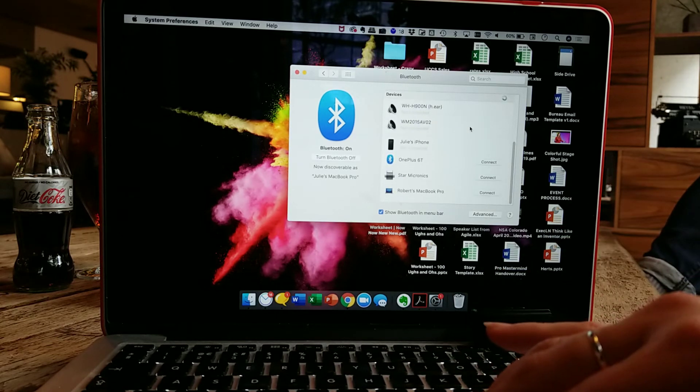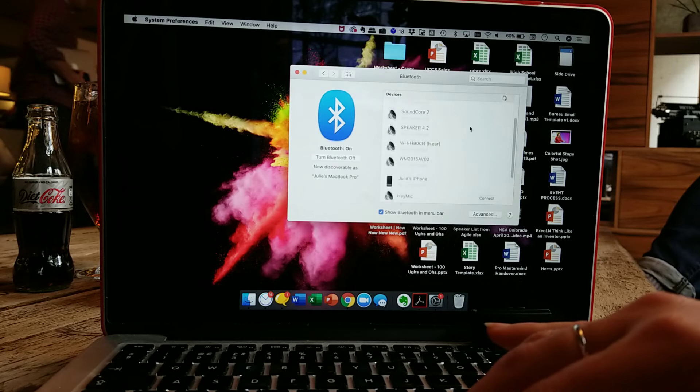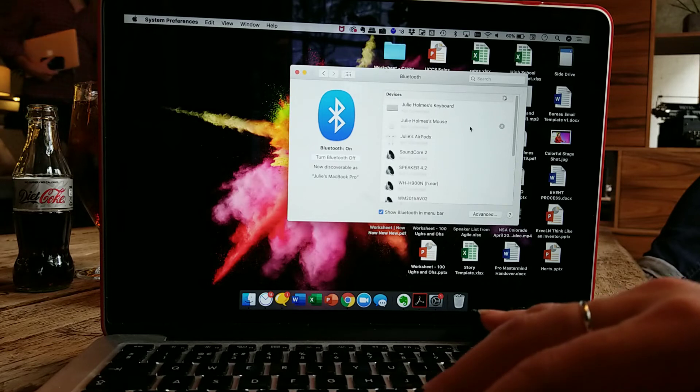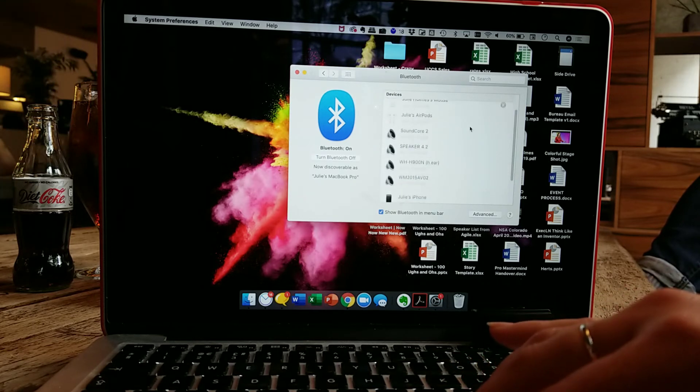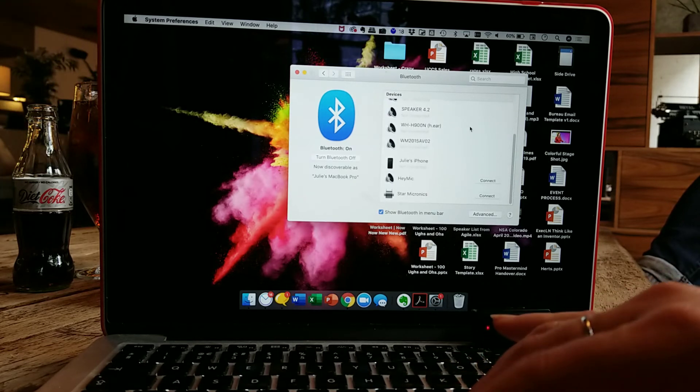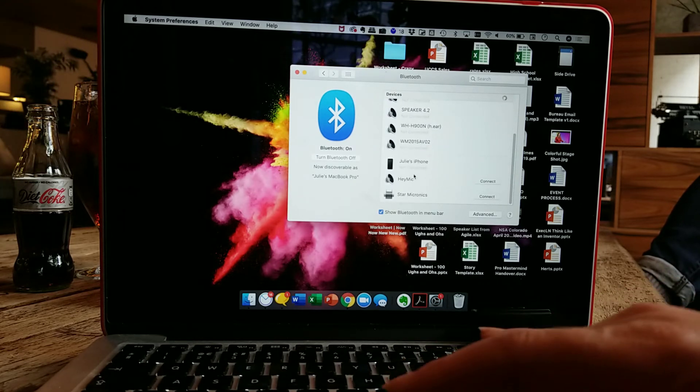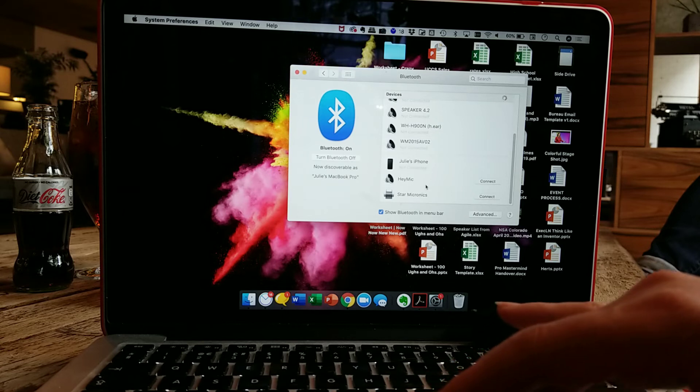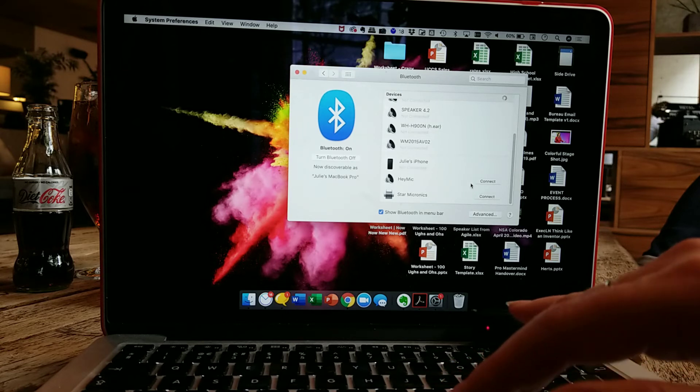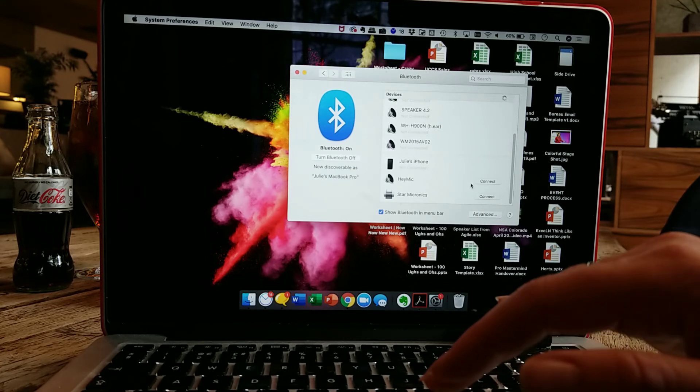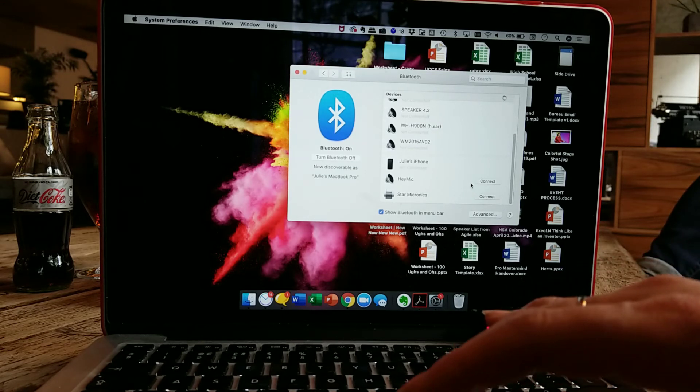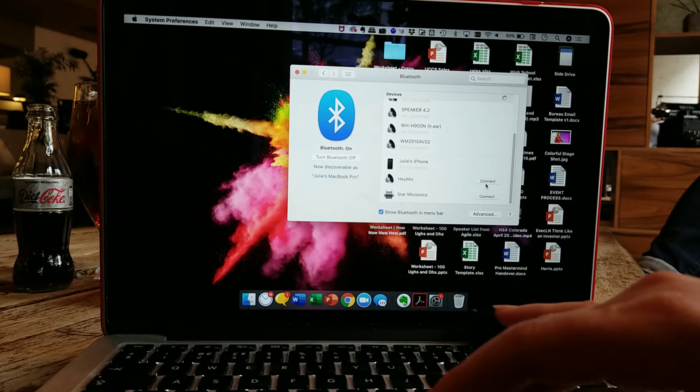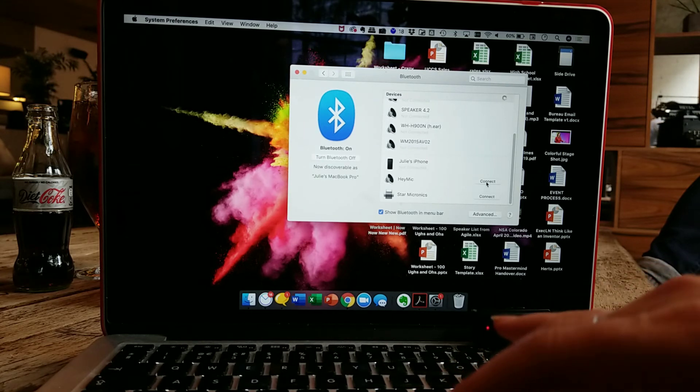If I look at what's going on, what I will see is that Hey Mike now appears. Sometimes it takes a few minutes for it to appear the very first time. So my Hey Mike now appears in my list of devices that can be connected.